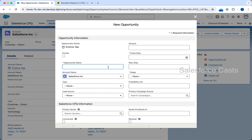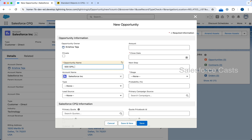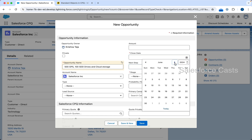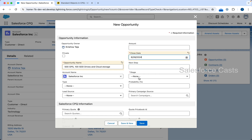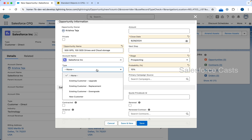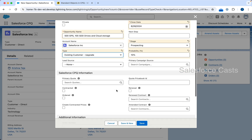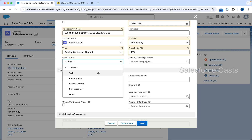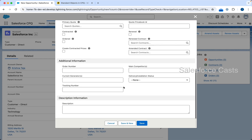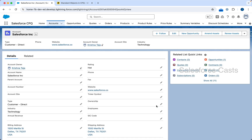The opportunity name is going to be '500 GPUs, 100 SSD Drives and Cloud Storage.' Close date I'm going to pick as end of next month. Stage is Prospecting, type is Existing Customer Upgrade, and lead source you can pick any. After that I'm going to go easy on the rest of the other fields and click on Save. The opportunity record is created.